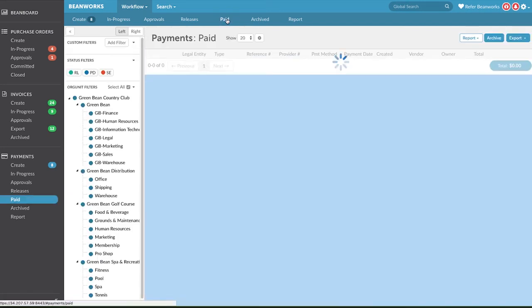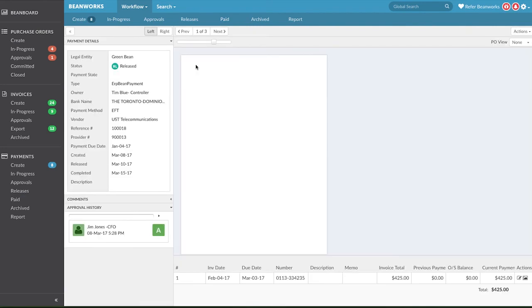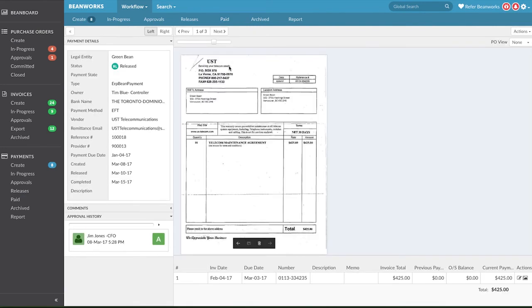You can revoke a payment in Released or RL status only if the money has not moved yet and it's safe to revoke or pull the payment back. This time frame is different for each payment method and we advise you to review this support article about revoking to learn the time frame for each method.